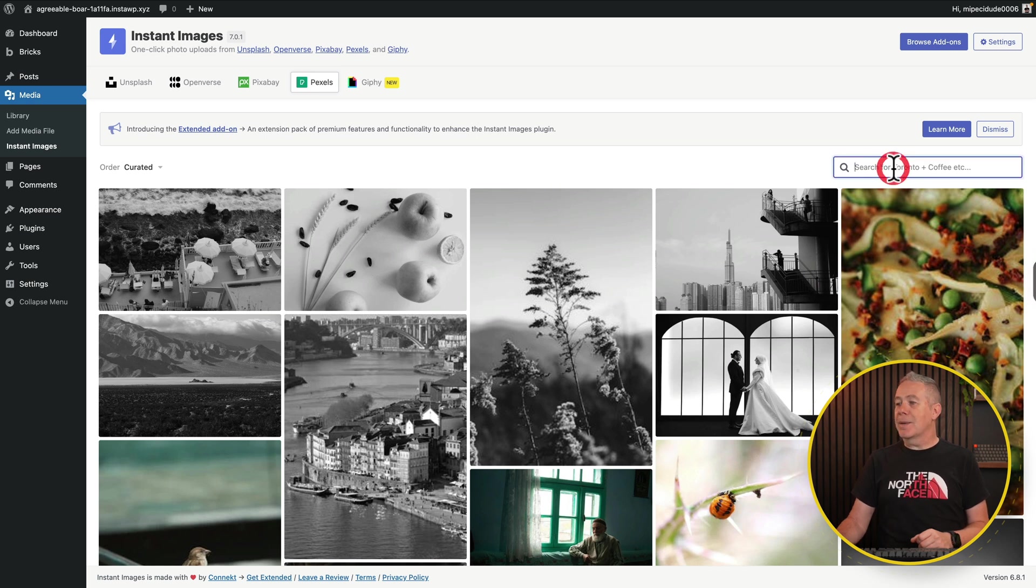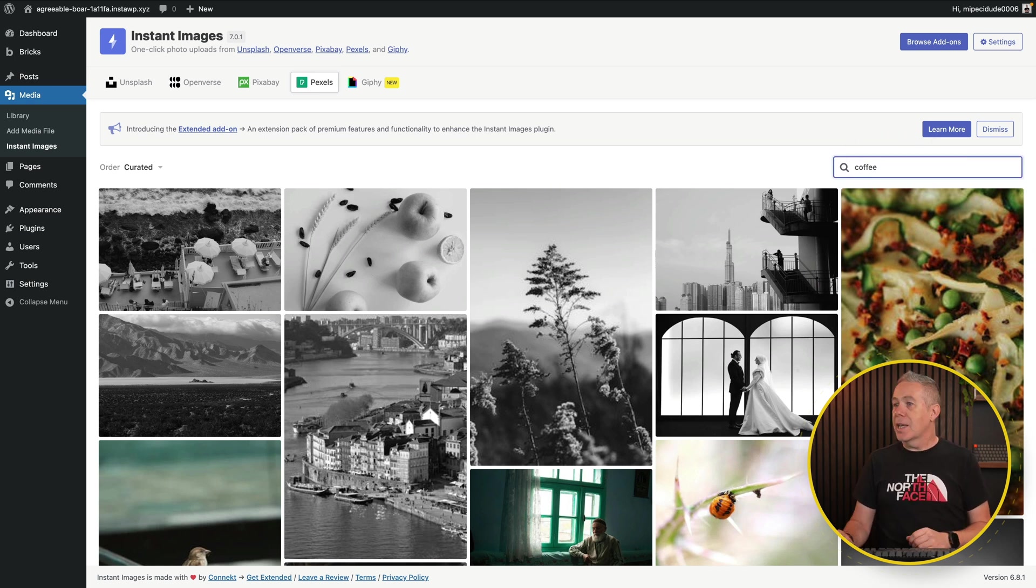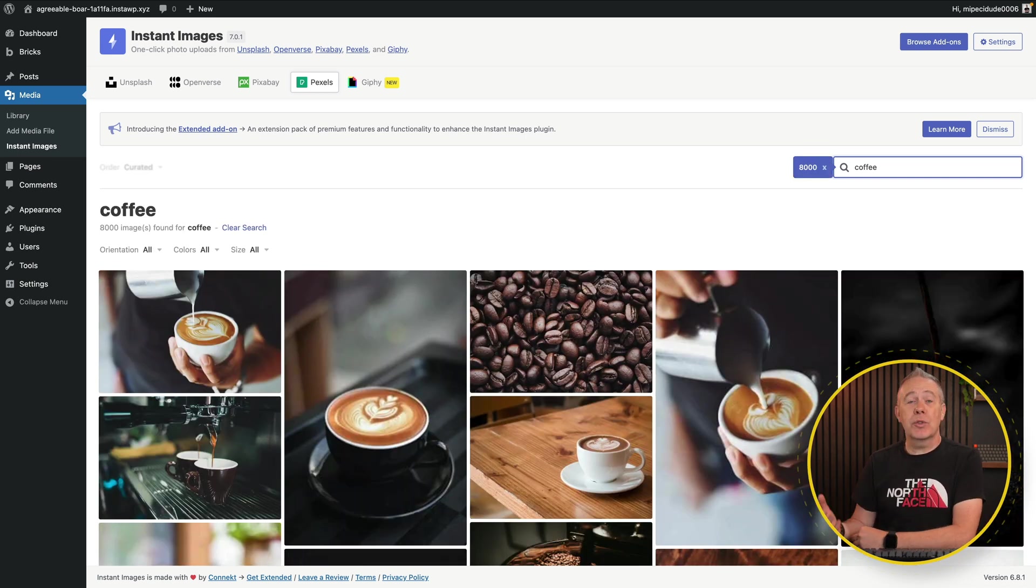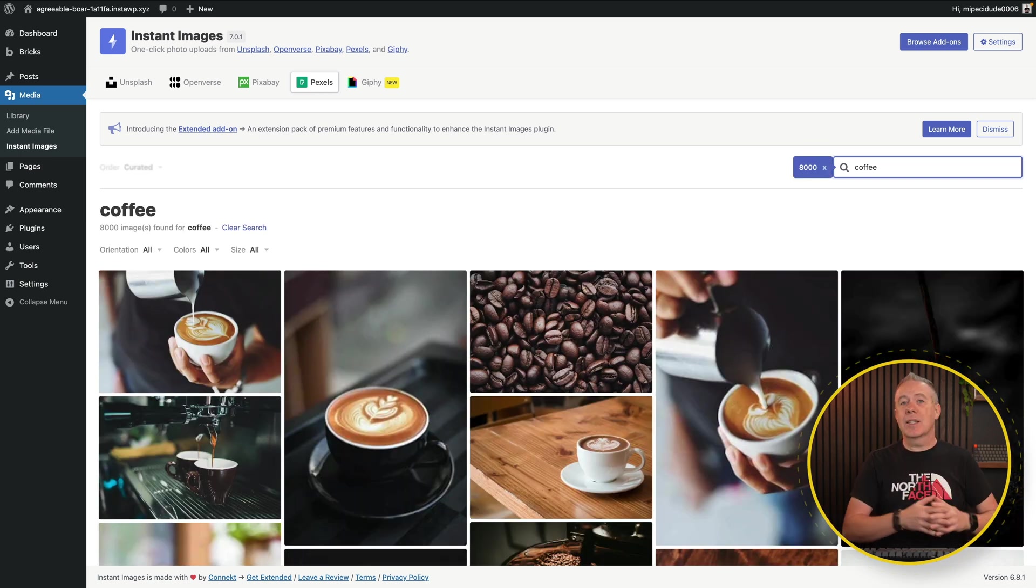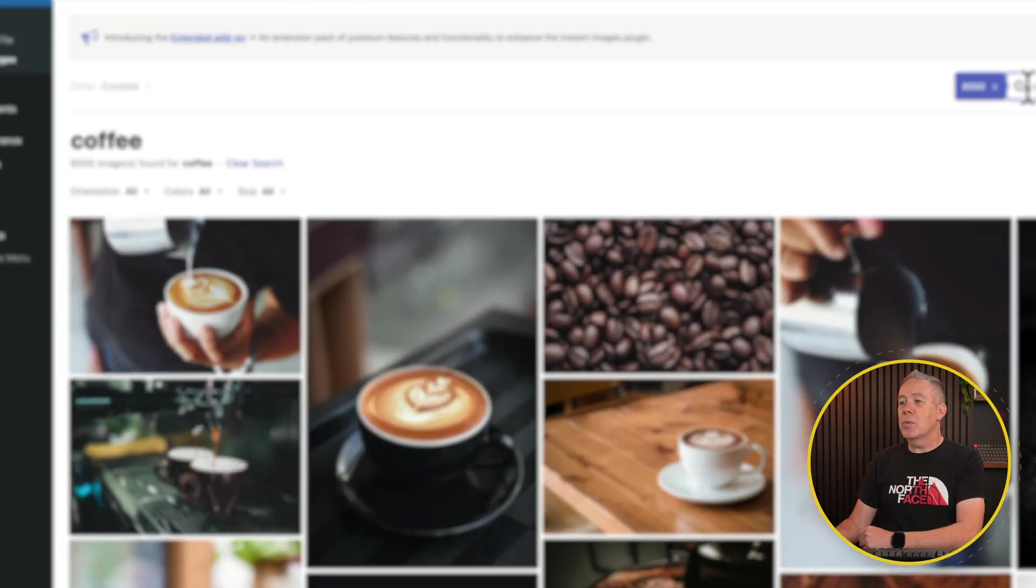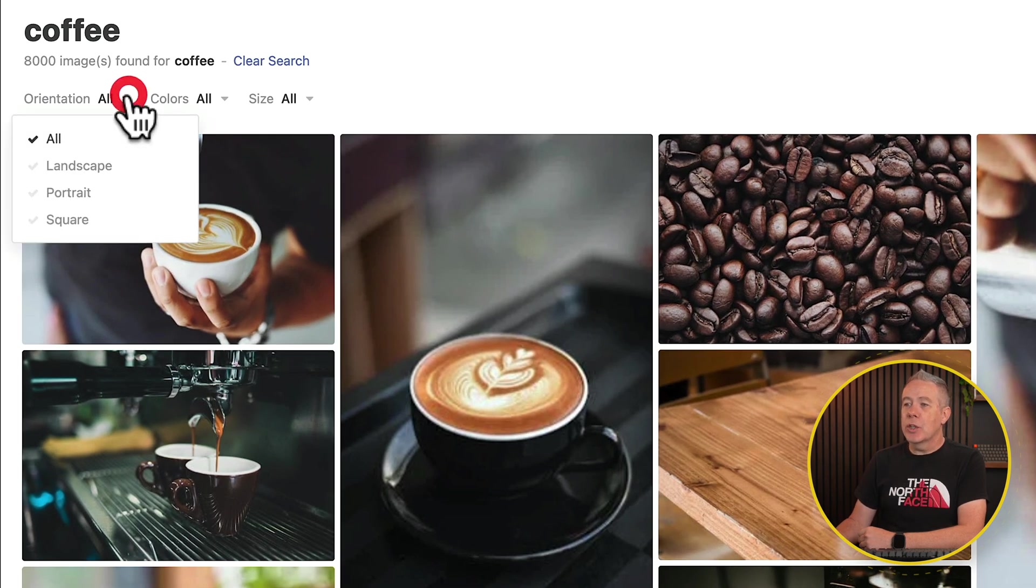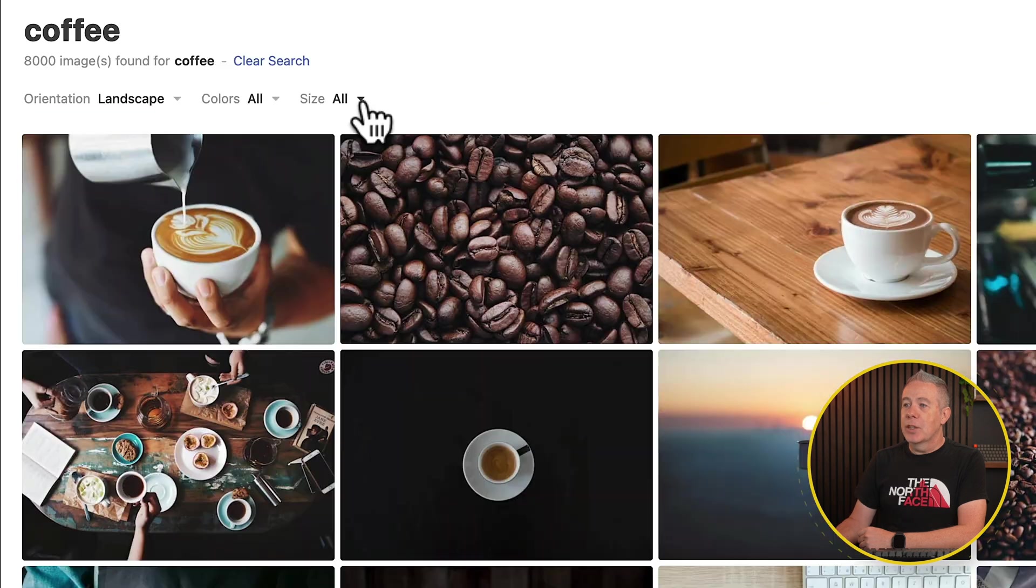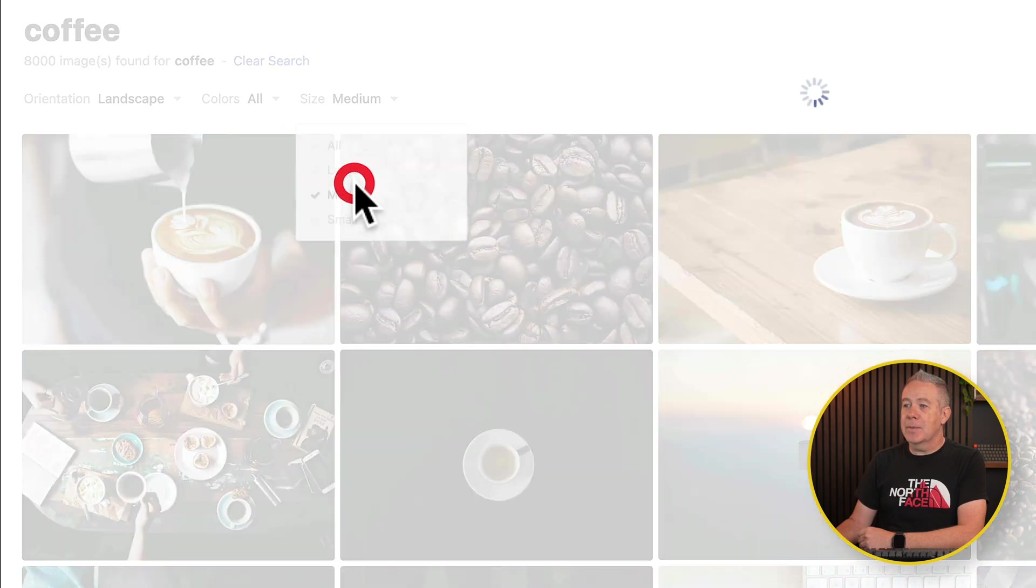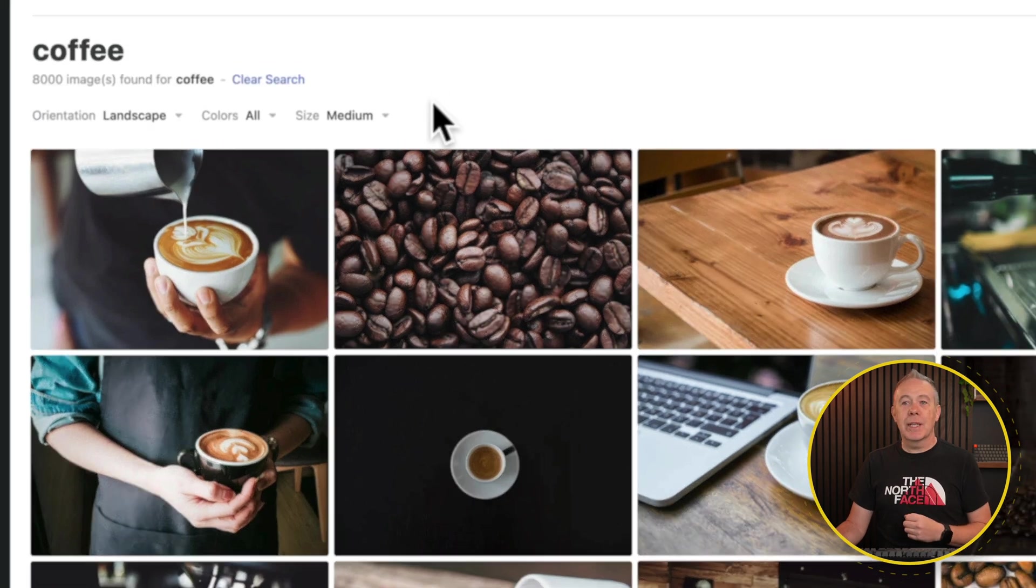All we need to do is come in and search for what we want. Let's say we're looking for something to do with a coffee website. Type in coffee. That will now start to filter. Now using Pexels, we can also then set things up to work with colors and orientations and so on. So we may want to specifically only have landscape images. We can change this over to landscape. You can choose the sizes that you want. Let's say for example, medium. And now we have a bunch of images that match that criteria.